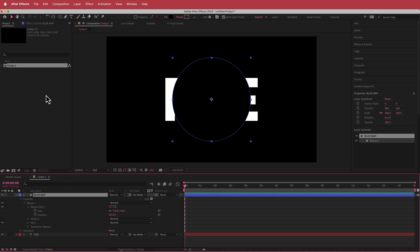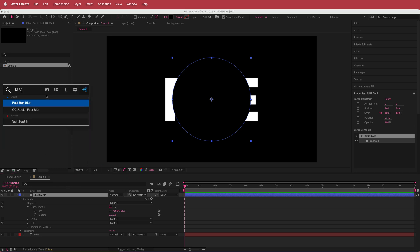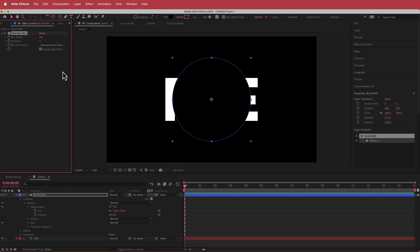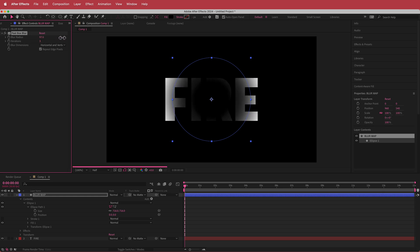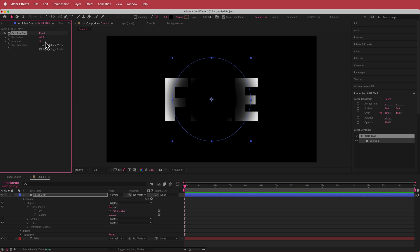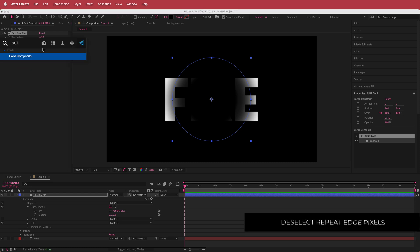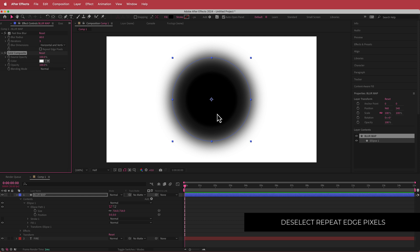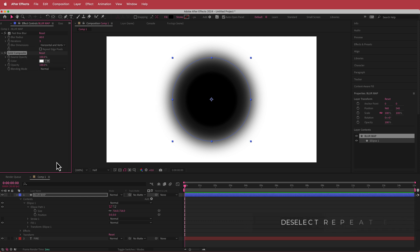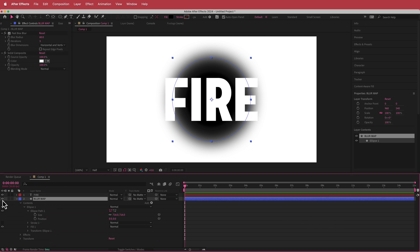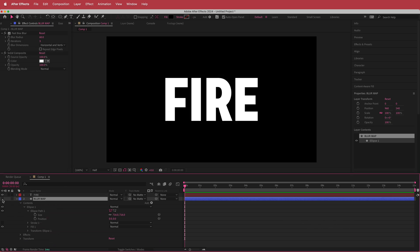Now that we have our ellipse, we can put some effects on it. The first effect is Fast Box Blur — I'm going to increase the size to about 60 and take off Repeat Edge Pixels. Then we need to add a Solid Composite and leave that as white. We'll do some other effects later, so we're going to move the blur map layer to the bottom and turn the eye off because we don't need it for now.